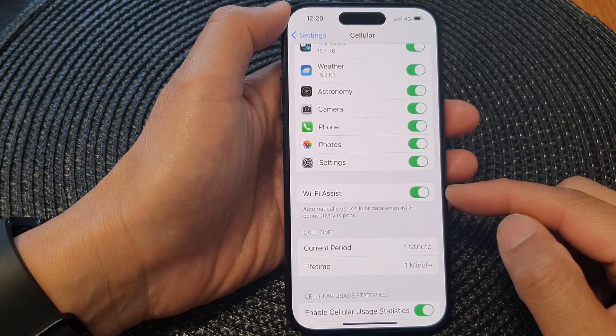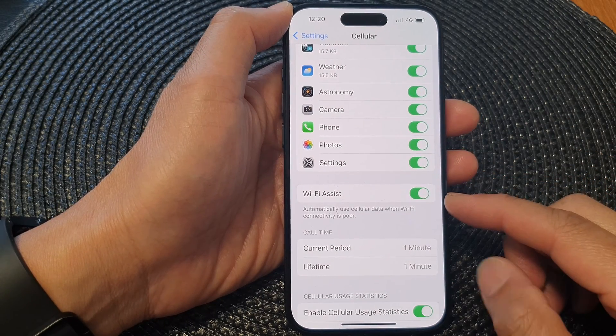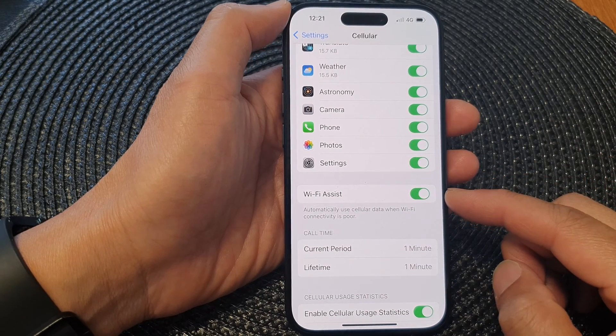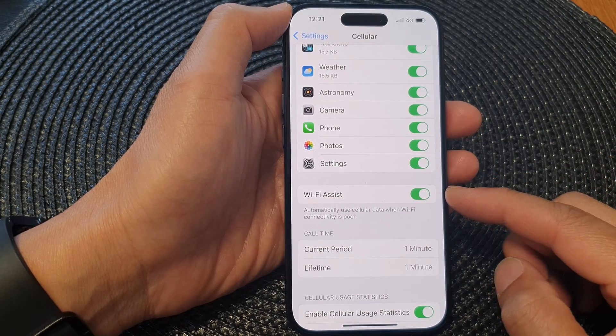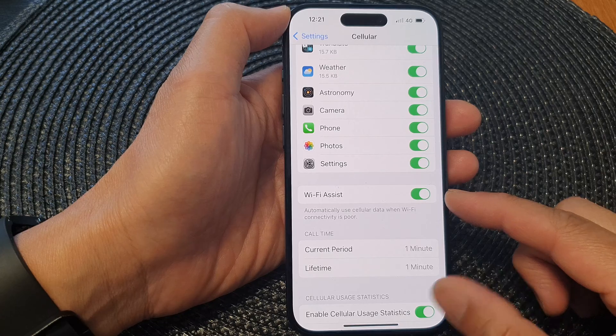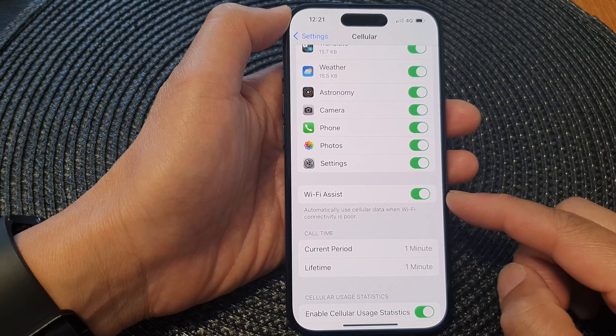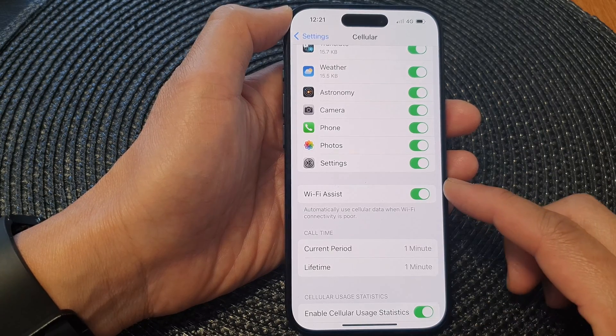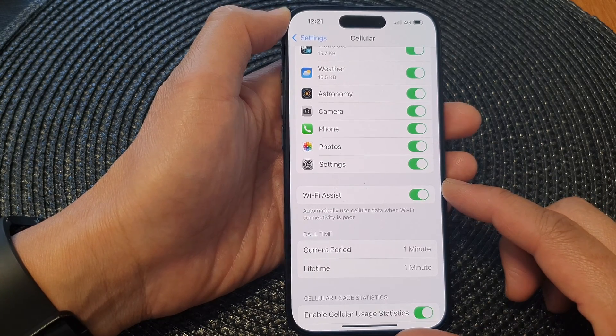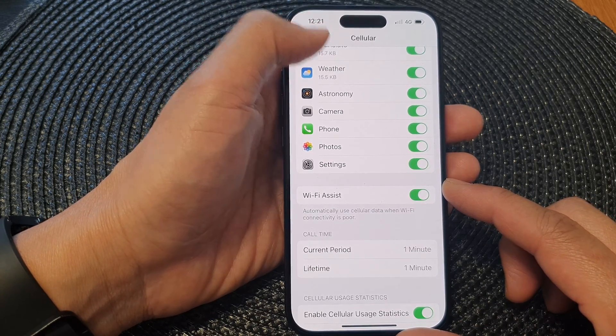Hey guys, in this video we're going to take a look at how you can turn on or turn off Wi-Fi Assist on the iPhone 15 series.